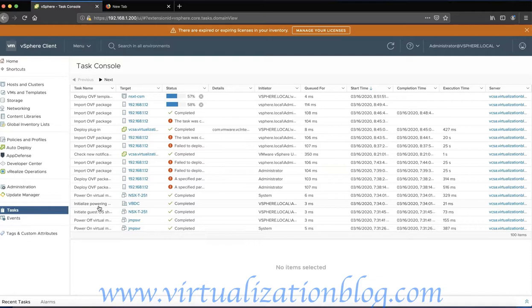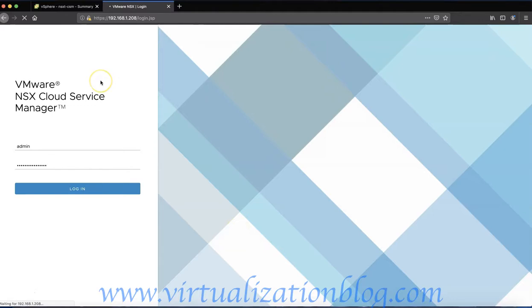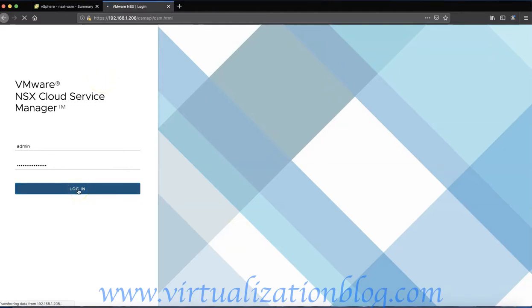Once deployed, power on the NSX-CSM appliance and wait for some time. Open the internet browser and type in the IP address or FQDN along with HTTPS in the address bar. Log in with the admin username and the password you configured during the deployment process.